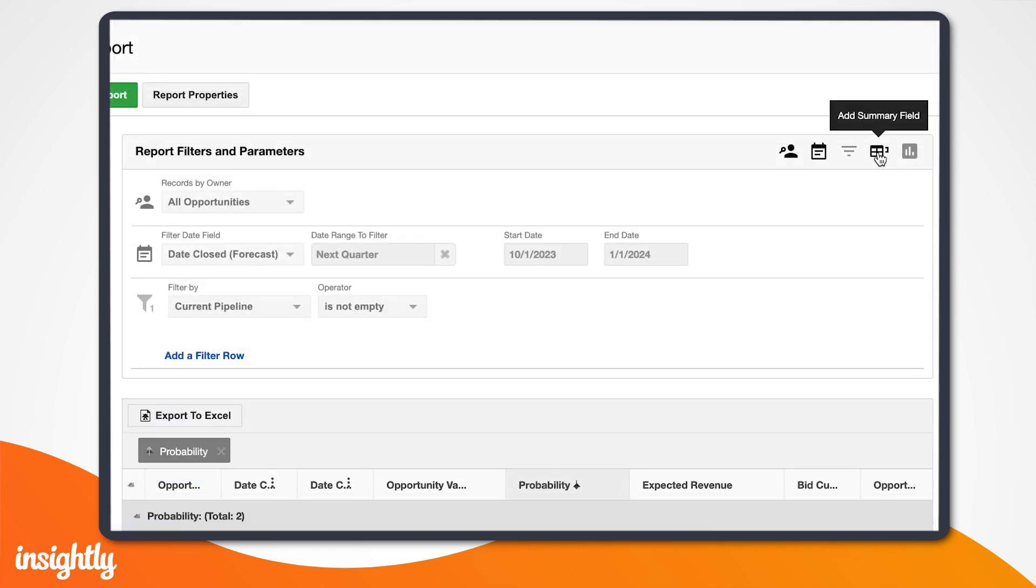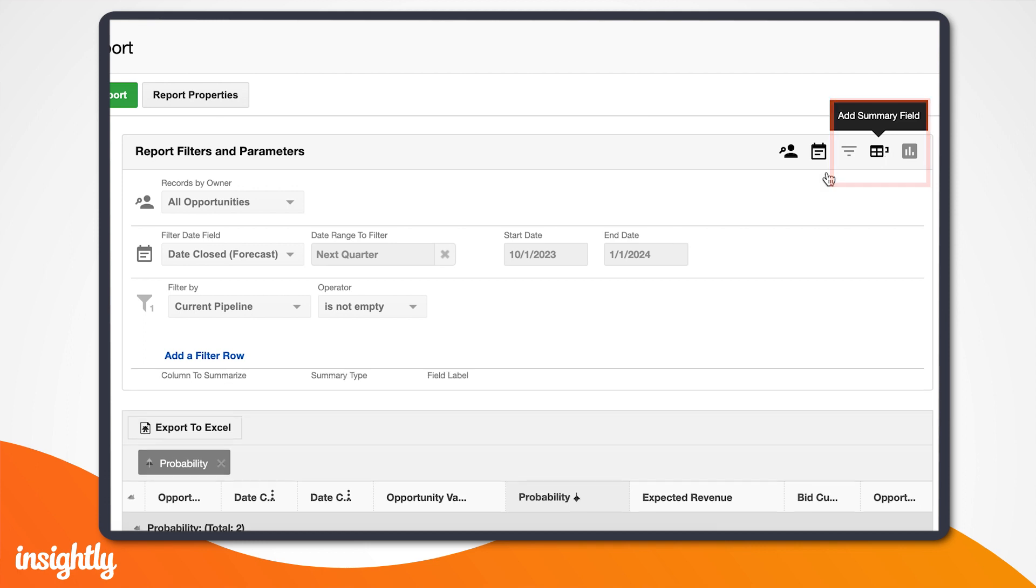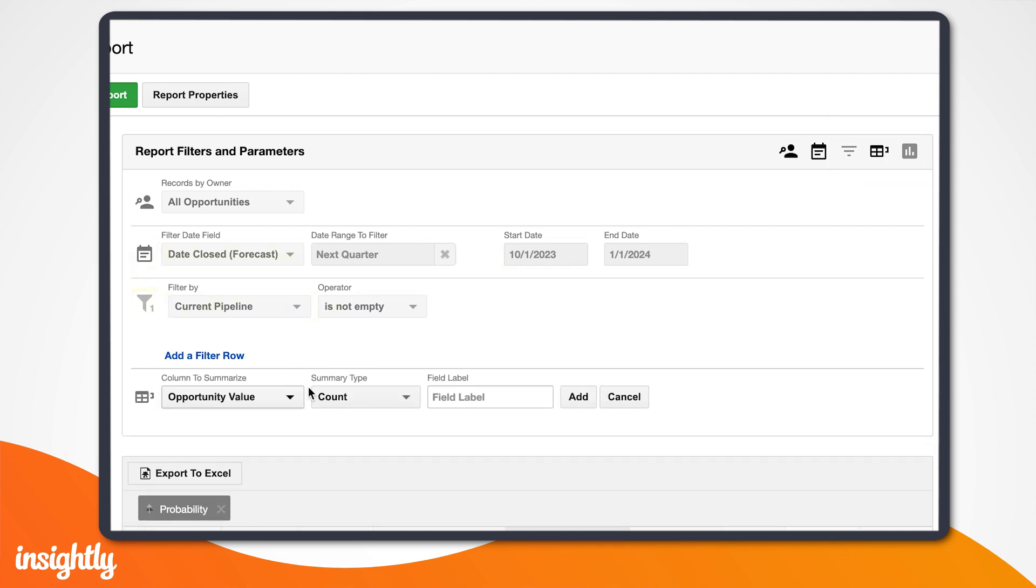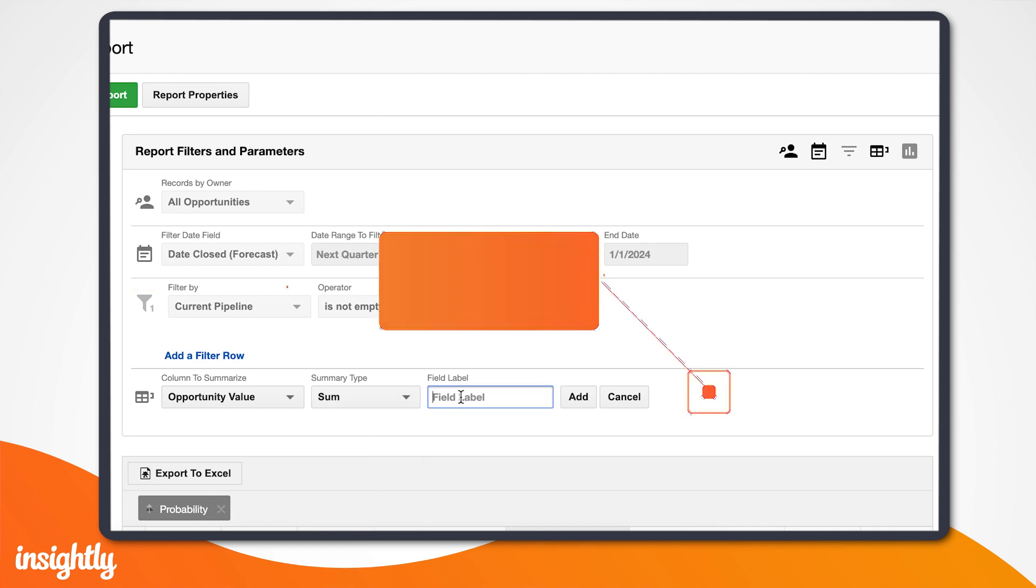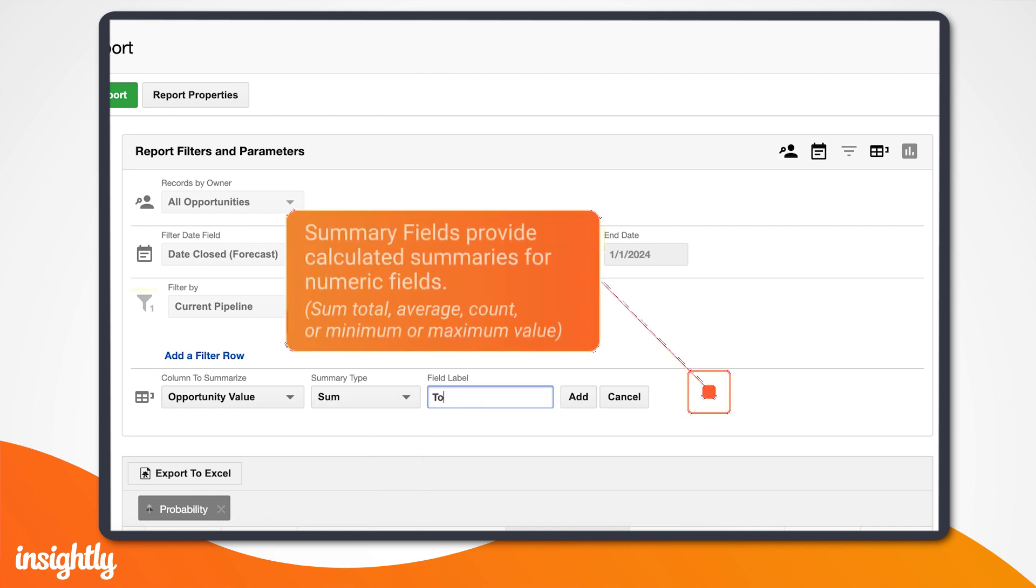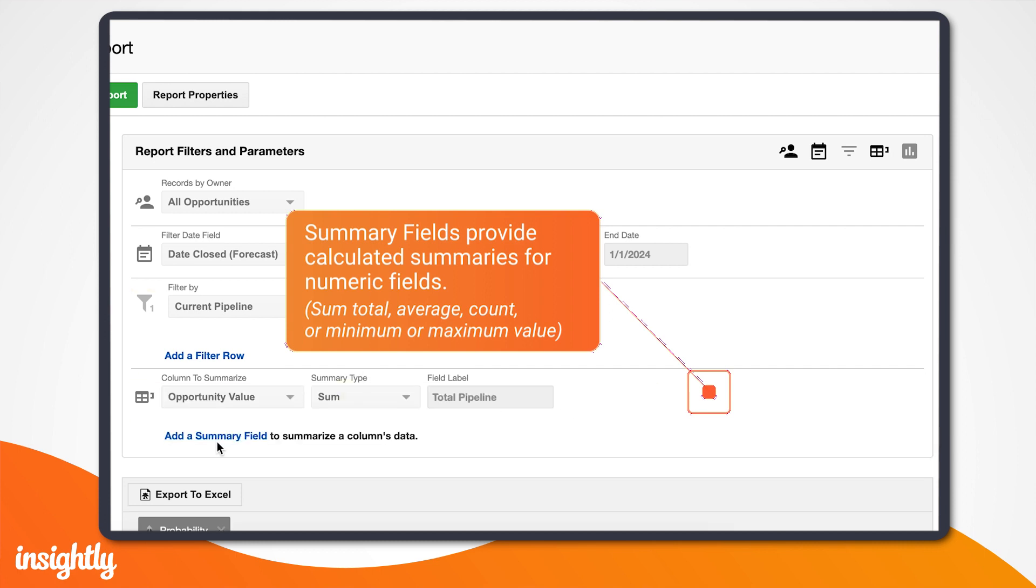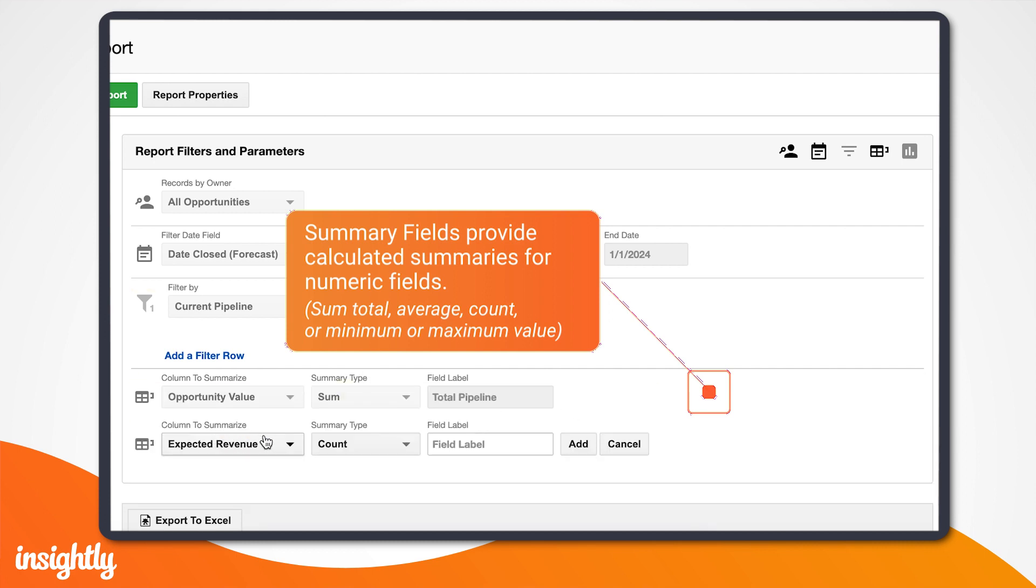Now, the last field we need to add to our report is the Summary field. Summary fields are important because they provide calculated summaries for numeric fields, like sum total, average, count, or minimum or maximum value, down at the bottom for each of the sections and groups that you're working with.